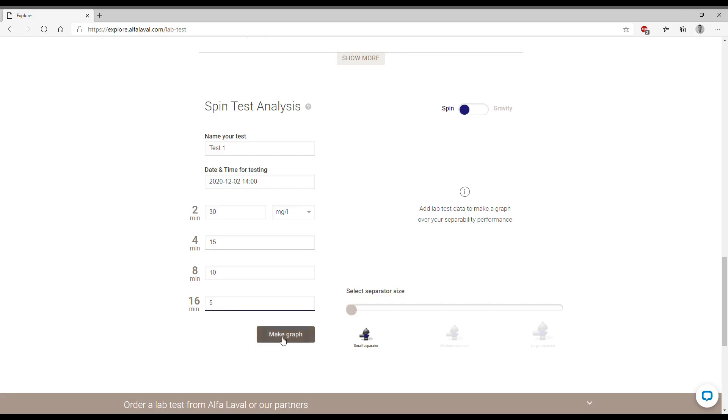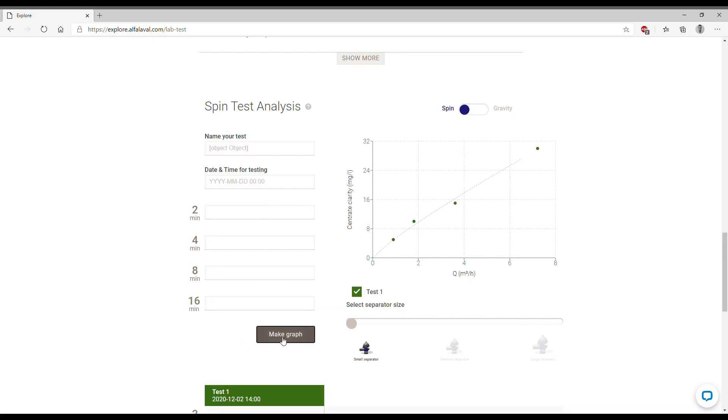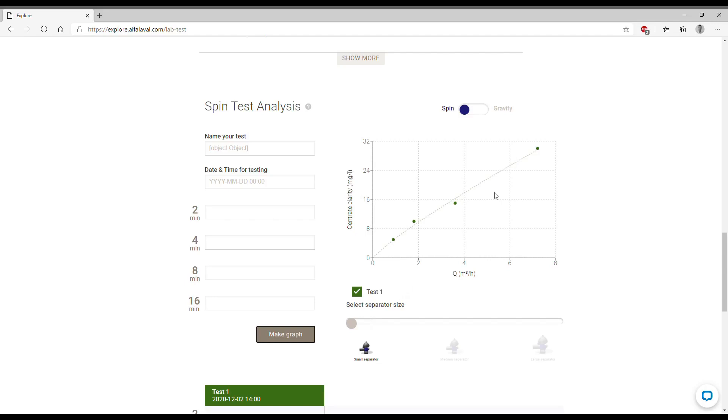We can then make the graph which will be the one showing the scaled up results. So this is how the results look like in this graph on the right and you see now that we selected a small separator. This graph is basically telling us that based on the results of the spin test we should have this performance when choosing a small separator.